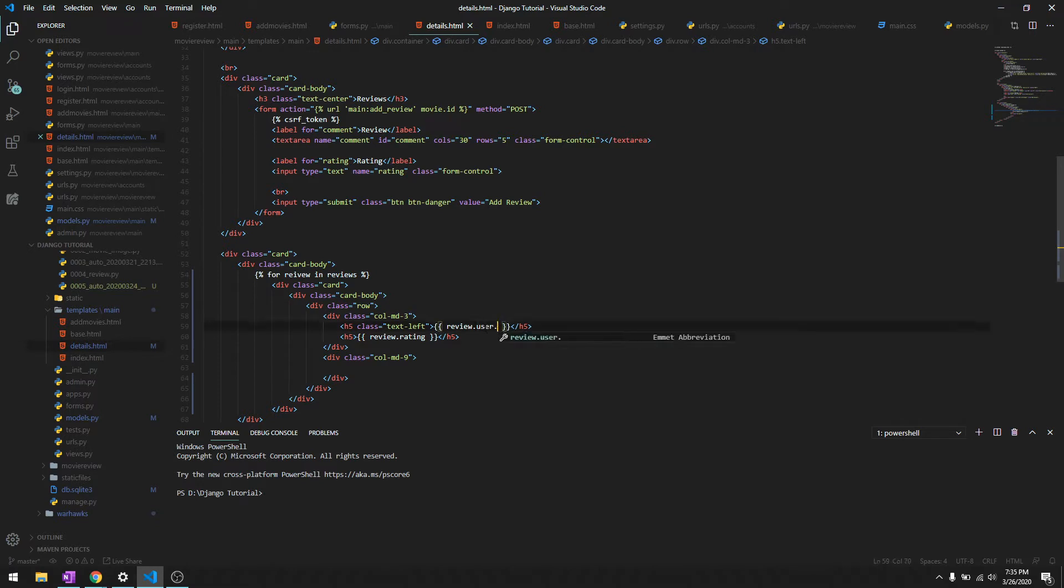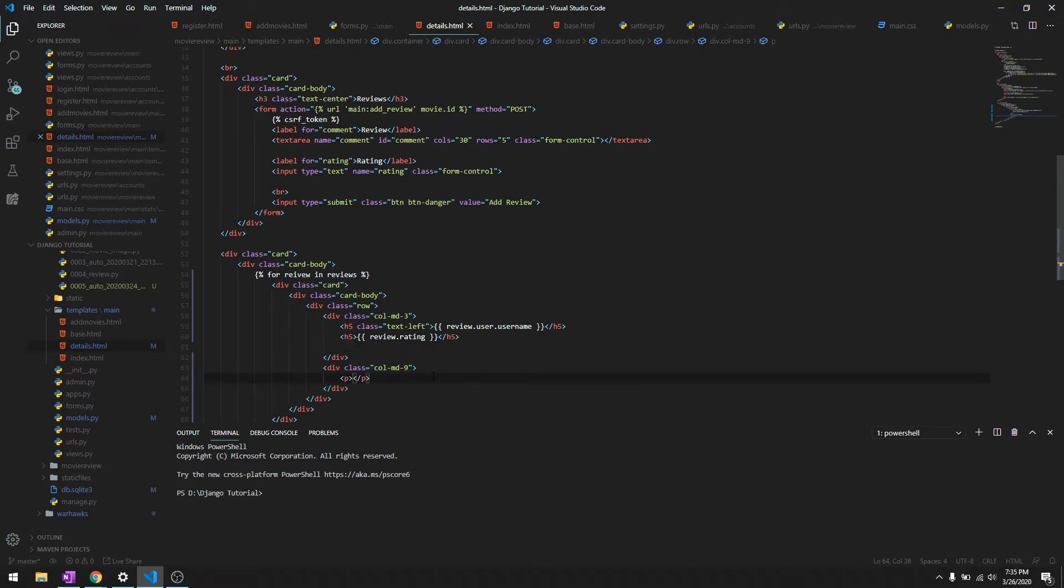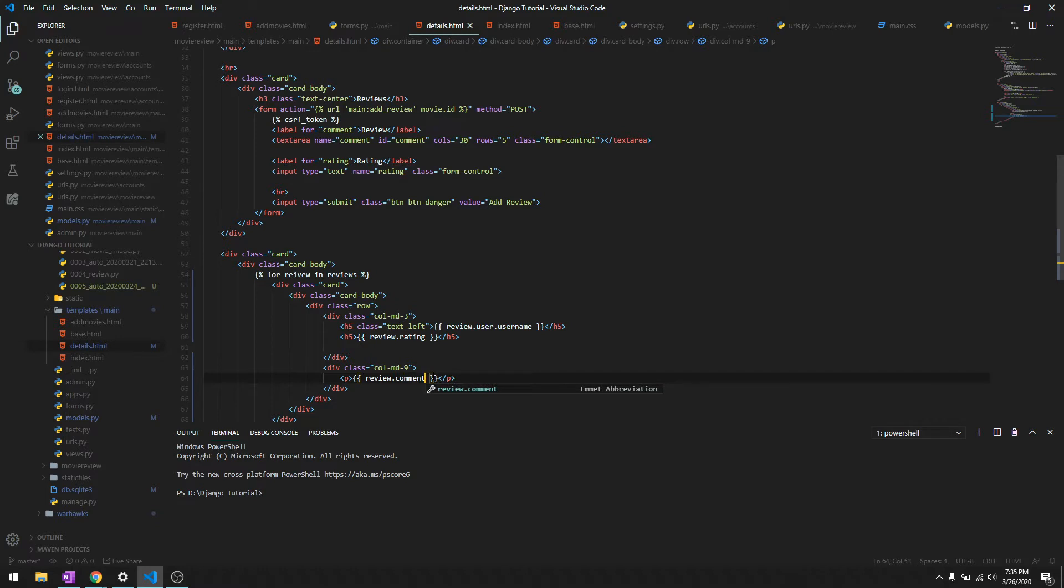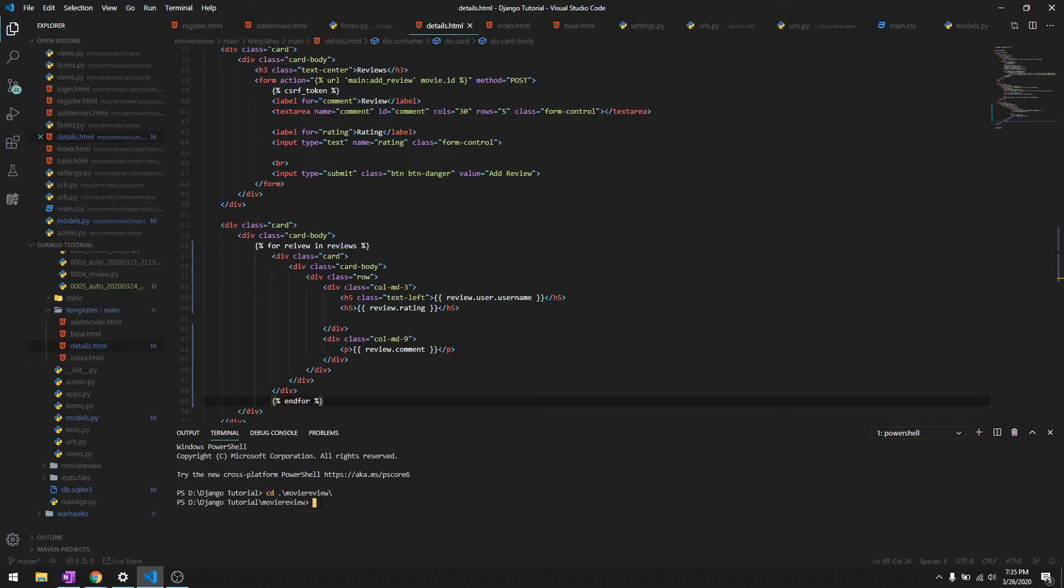That's review.rating and over here we'll give the whole description inside a paragraph tag and we'll just give review.comment. Then let's see, and it's over here so we'll close the for loop. Okay so let's check.